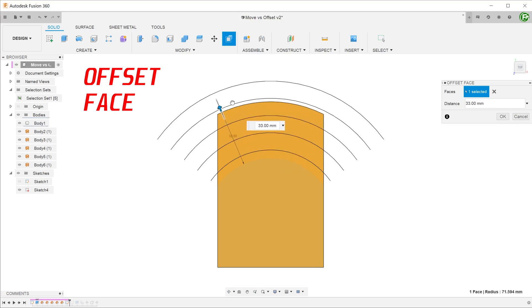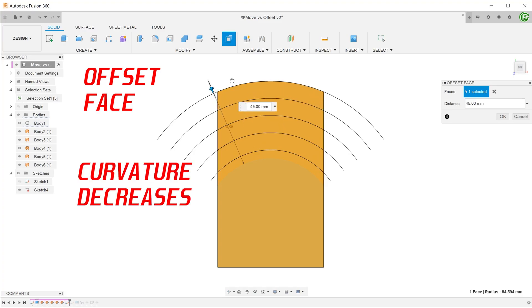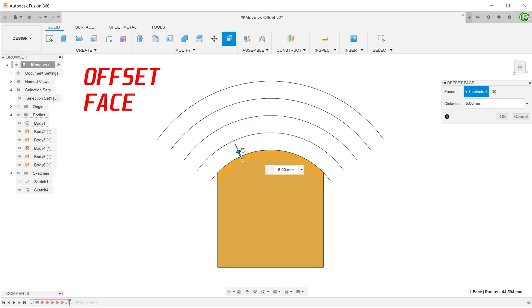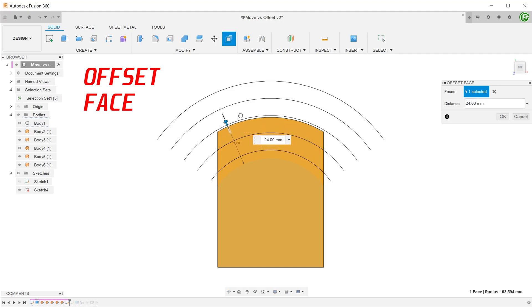This shows that as the offset increases, the curvature of the arc actually decreases. The offset command projects the original surface outwards in a way that is normal at all points to the original surface.